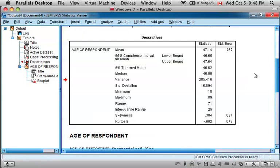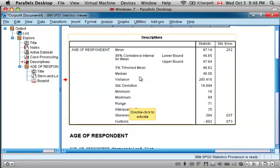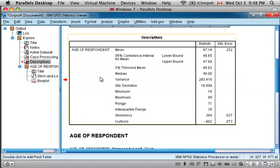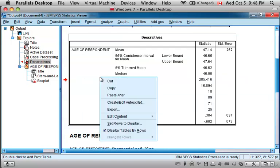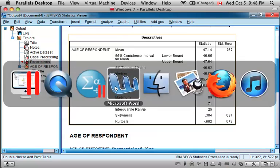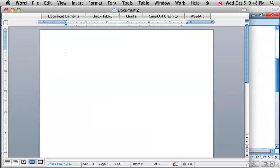So were you to require these statistics in response to, say, a homework question or for a report, you can easily capture this table by just selecting it in the output window. You can see that it's selected by the appearance of the red arrow, and simply right-click in the window and come down to Copy.